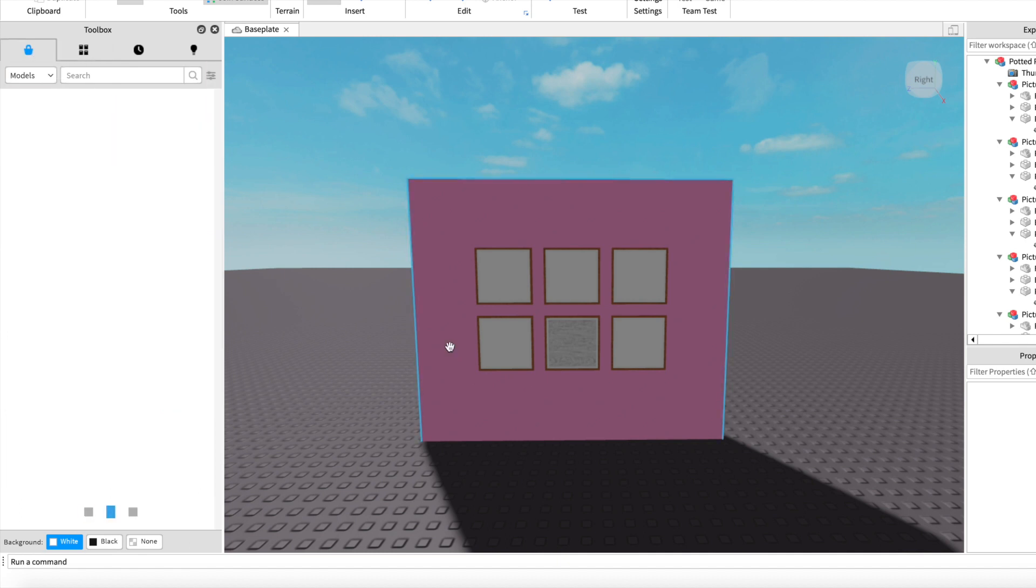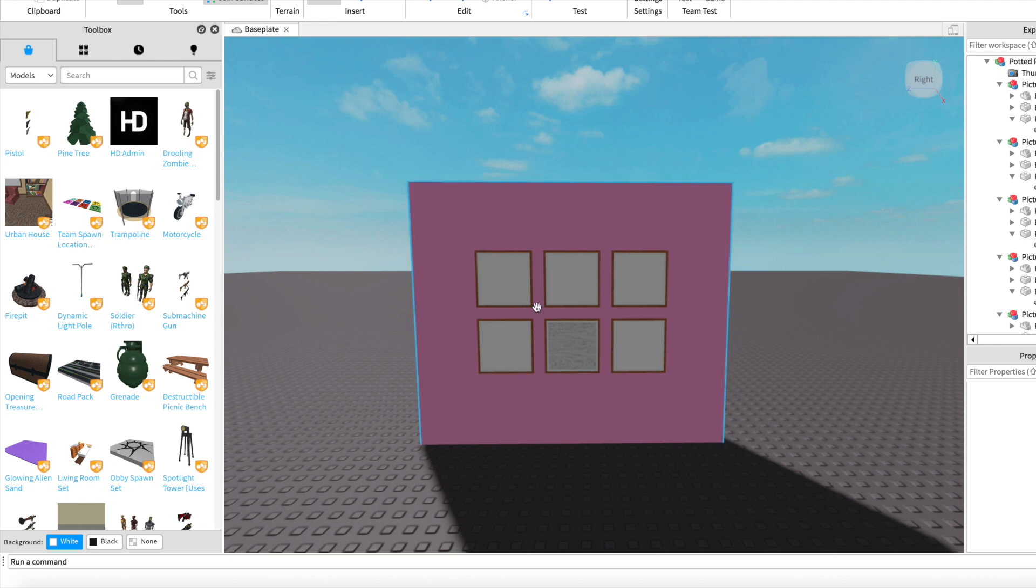Now I am going to open up Roblox Studio. I am starting off with this model with picture frames to demonstrate the process.